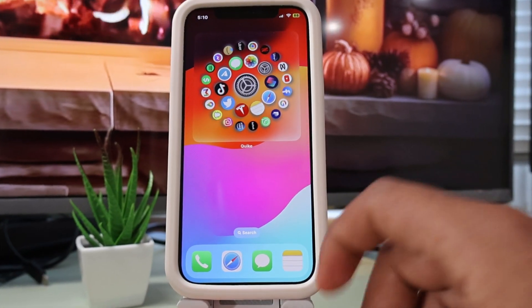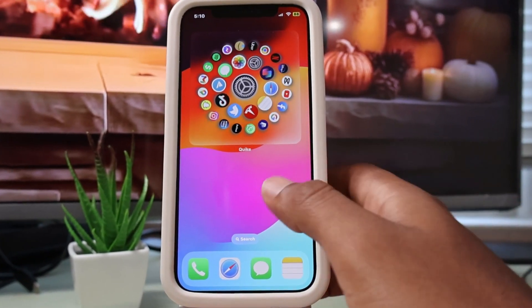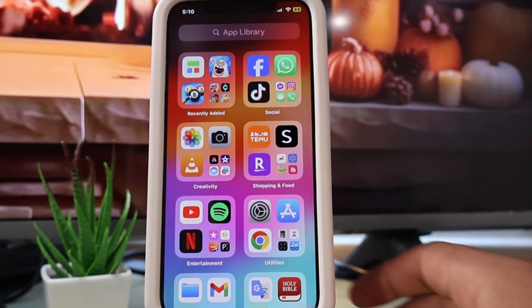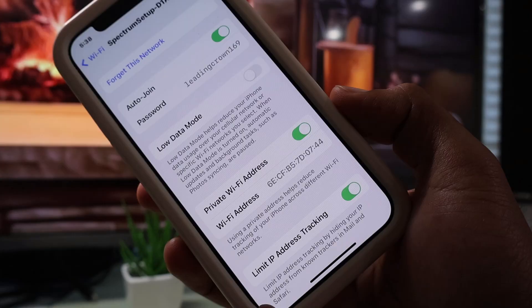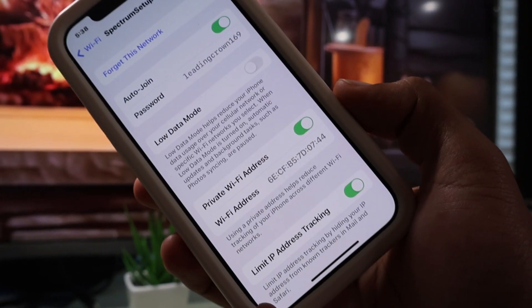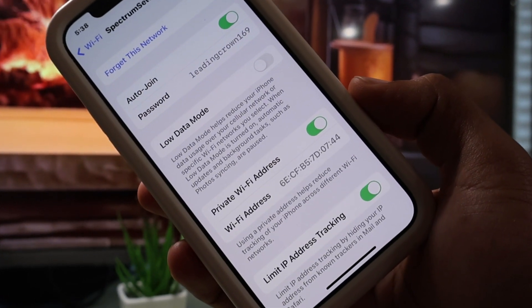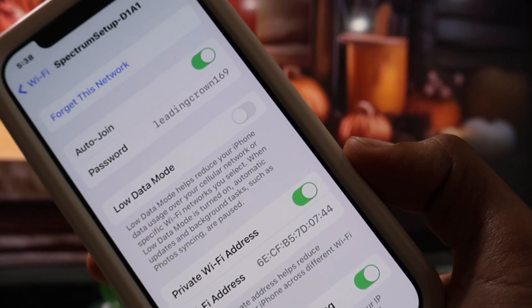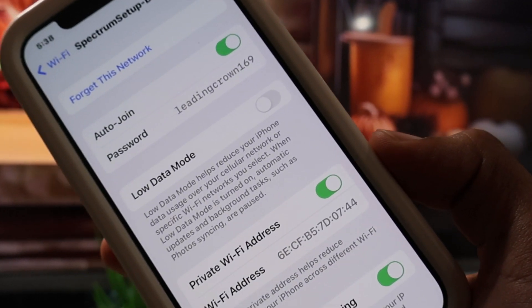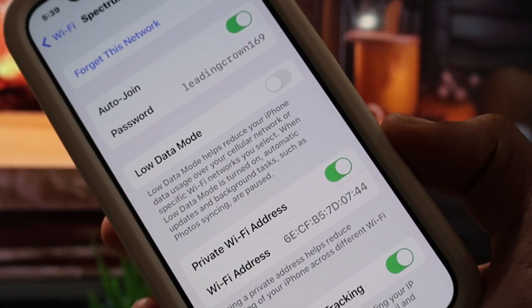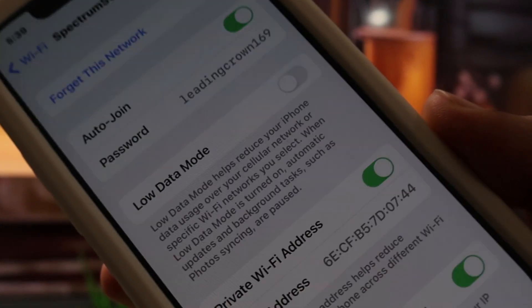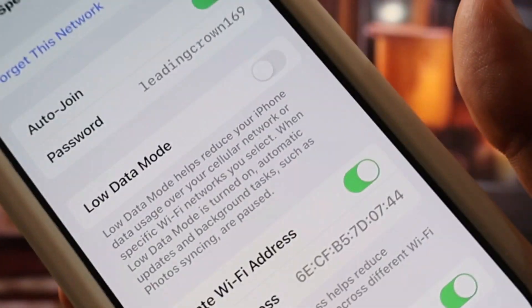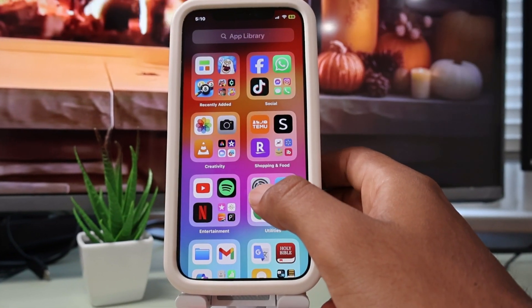Hey, what's going on? In this video I'm going to show you how to find Wi-Fi passwords for Wi-Fi networks that you have connected your iPhone to previously. This is super simple and super useful at the same time, so if you want to learn how to do it, keep watching.